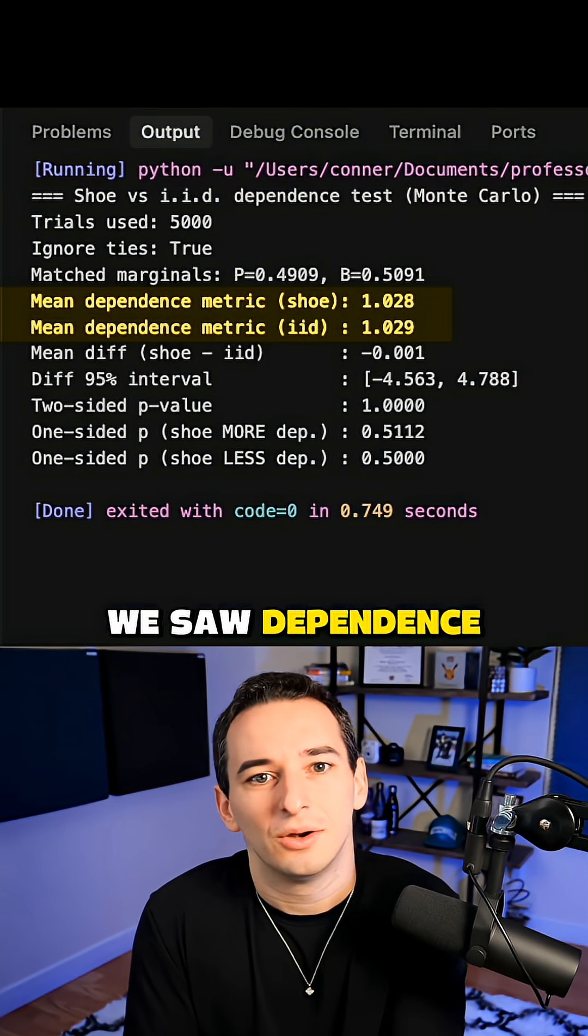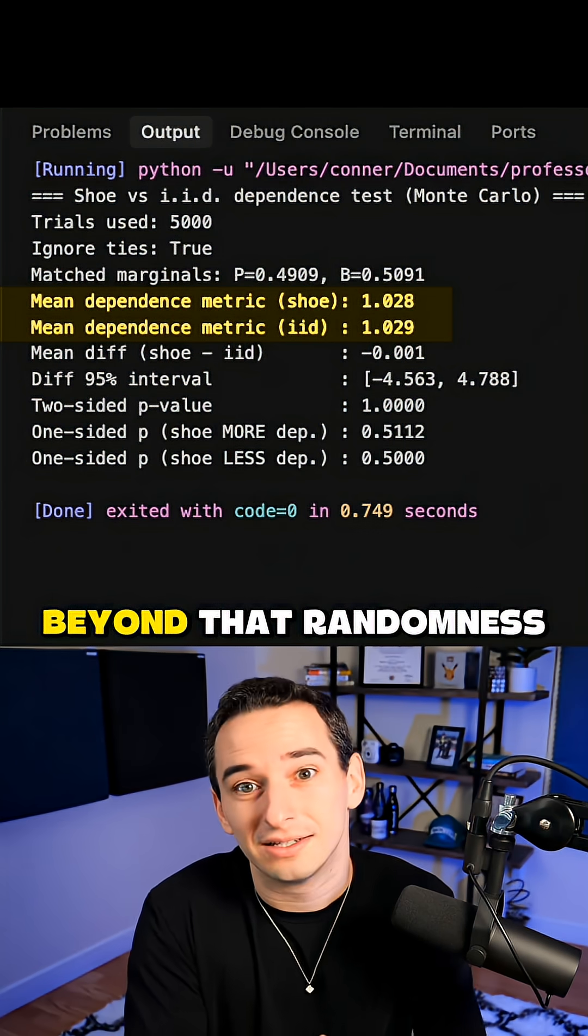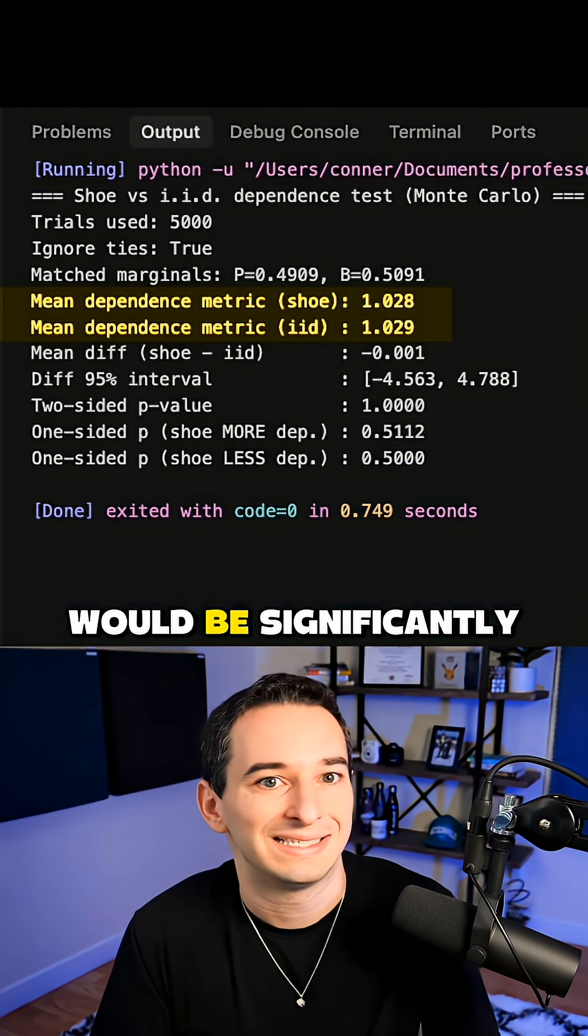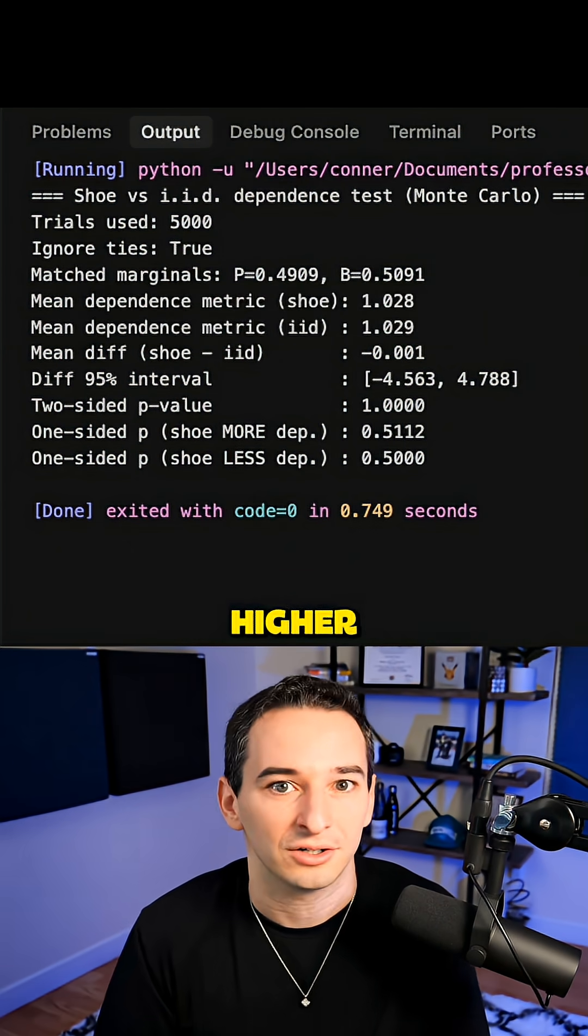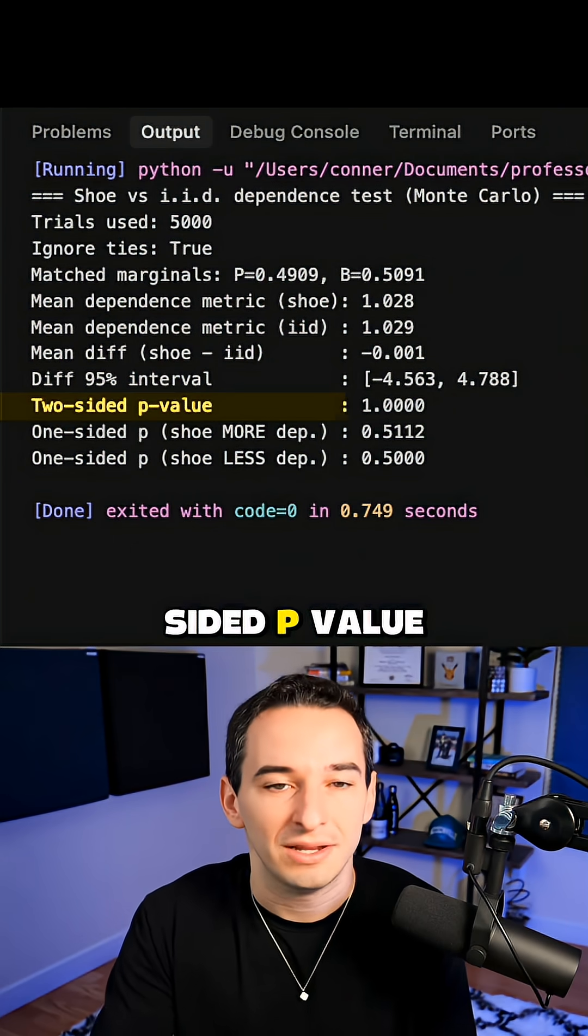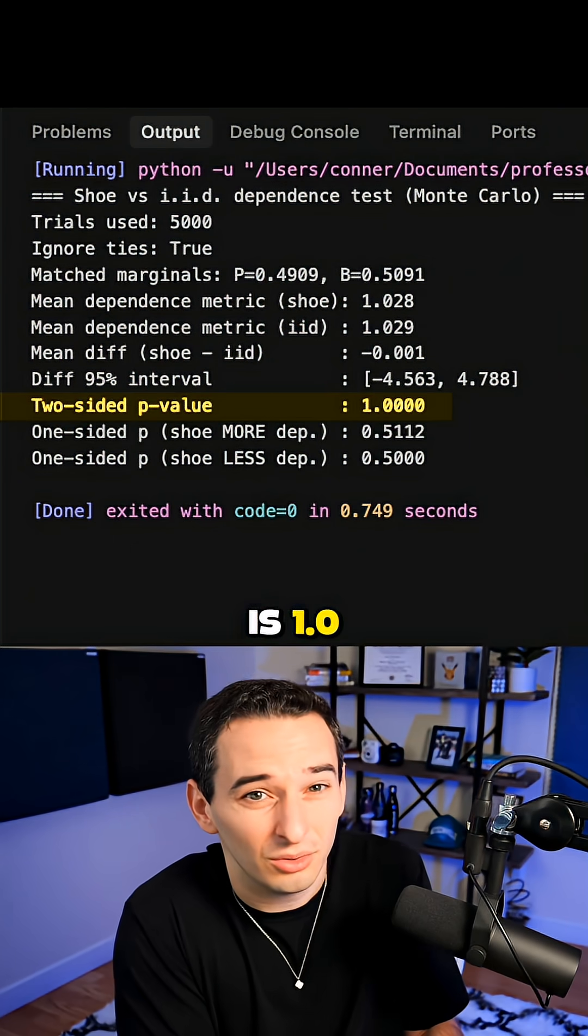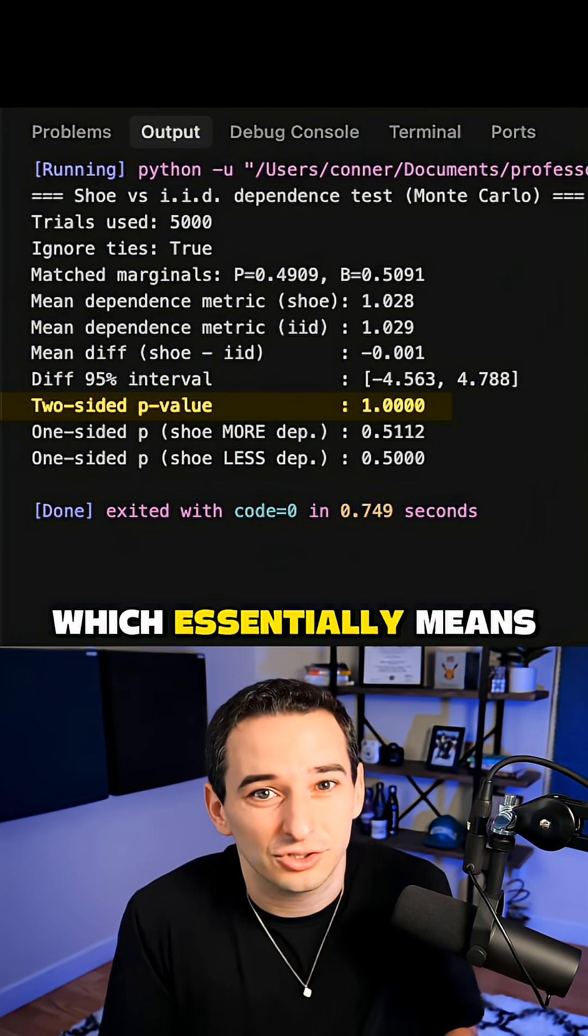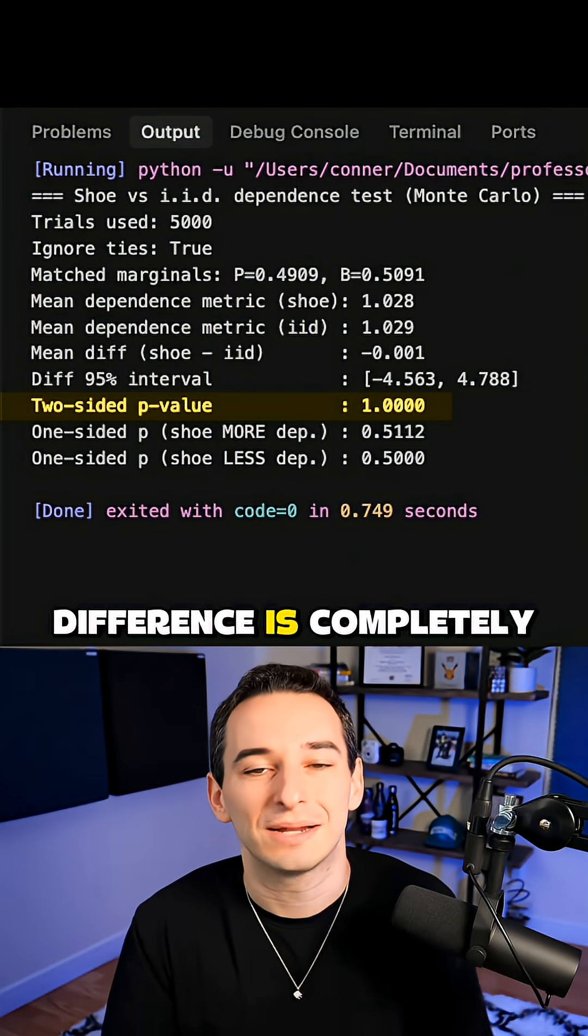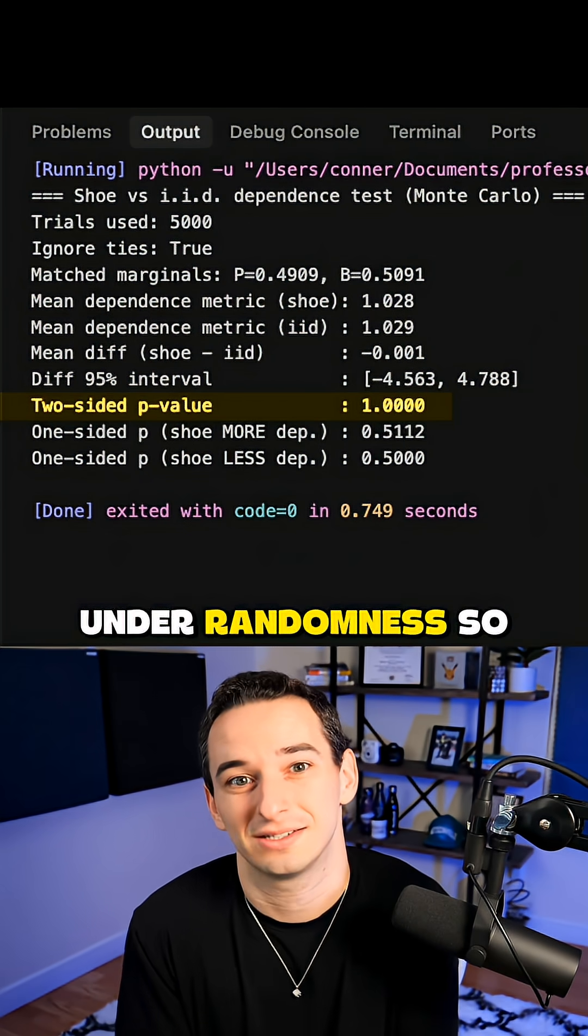So if we saw dependence, which is streakiness beyond randomness, the shoe number would be significantly higher. We also see that the two-sided p-value is 1.0, which essentially means that the observed difference is completely typical under randomness.